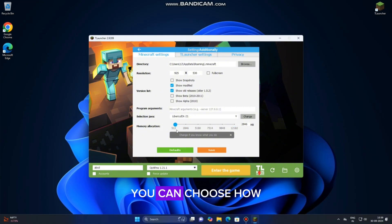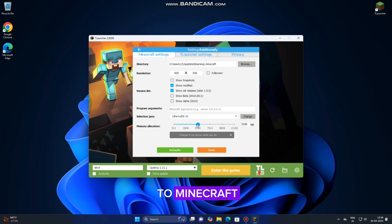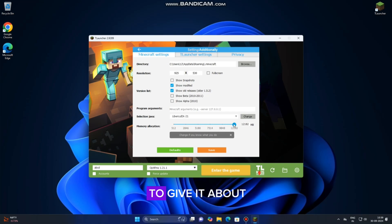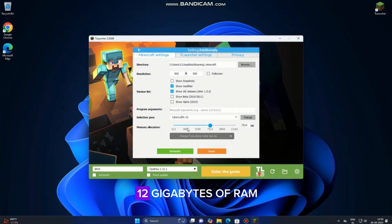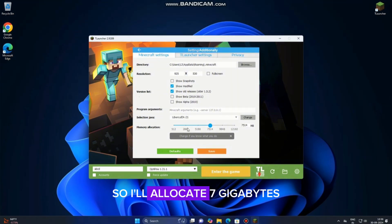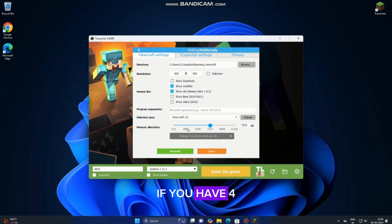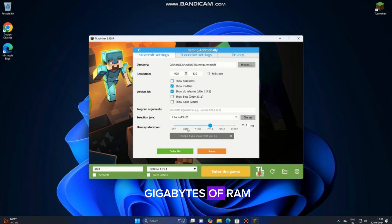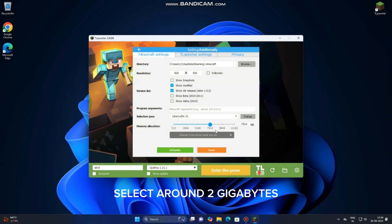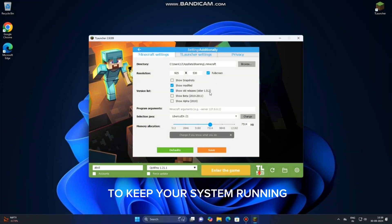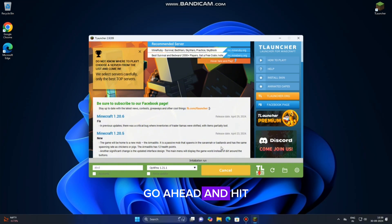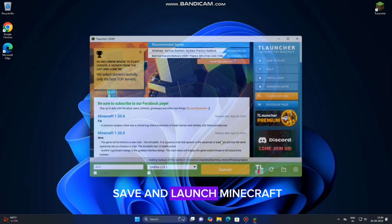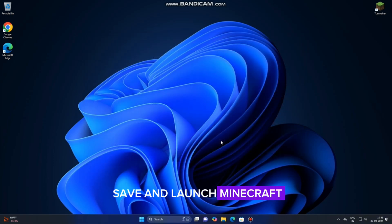Here, you can choose how much RAM to allocate to Minecraft. The general rule is to give it about half of your available RAM. For example, I have 12GB of RAM, so I'll allocate 7GB. If you have 4GB of RAM, select around 2GB to keep your system running. Once you've set the memory, go ahead and hit Save and Launch Minecraft.